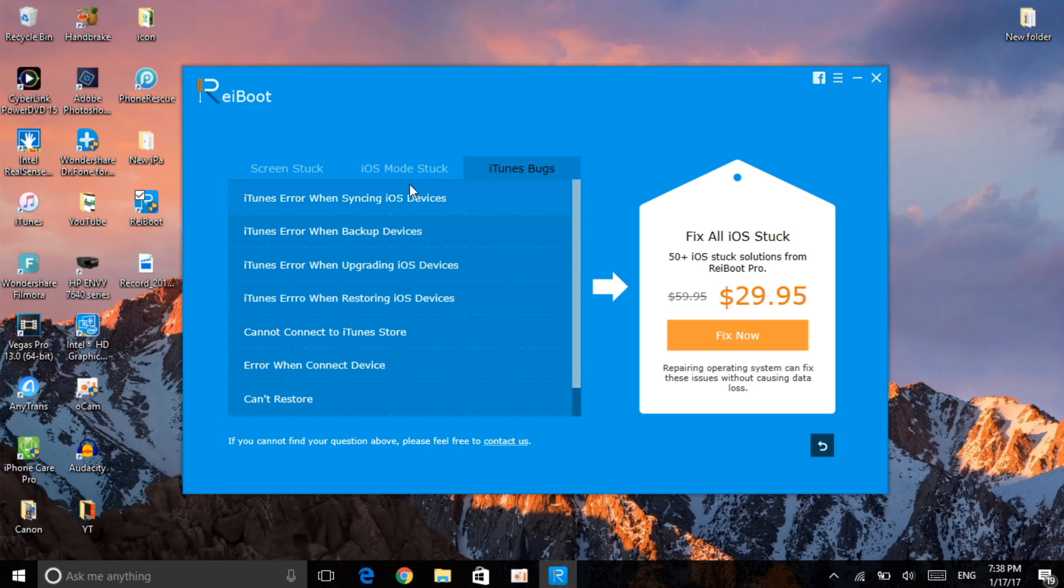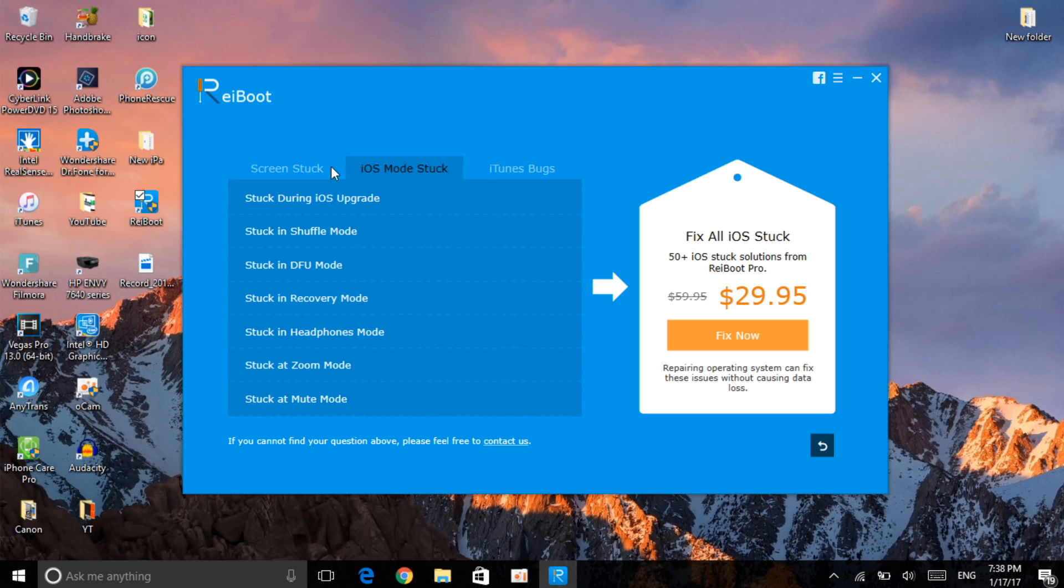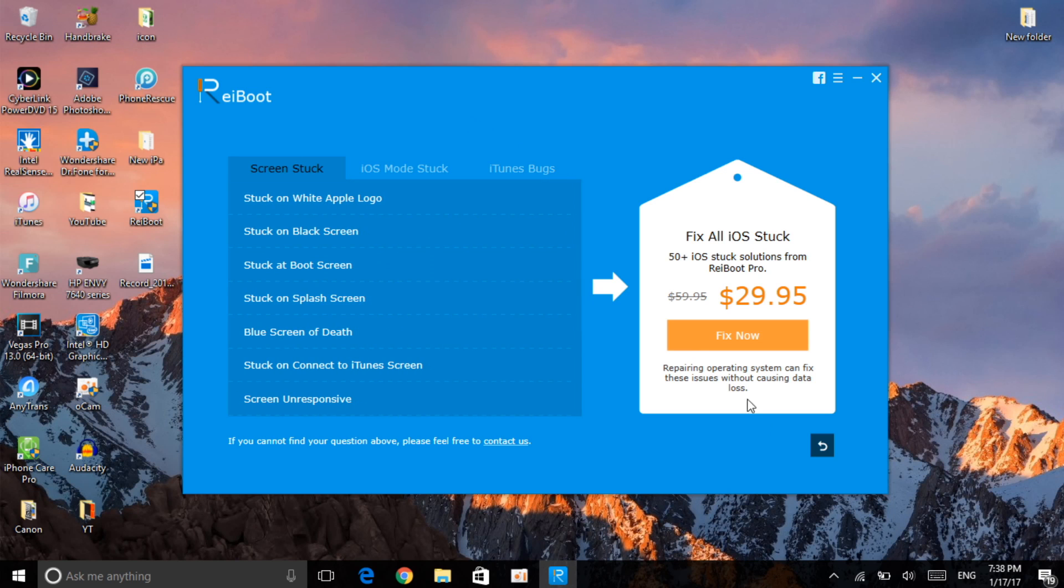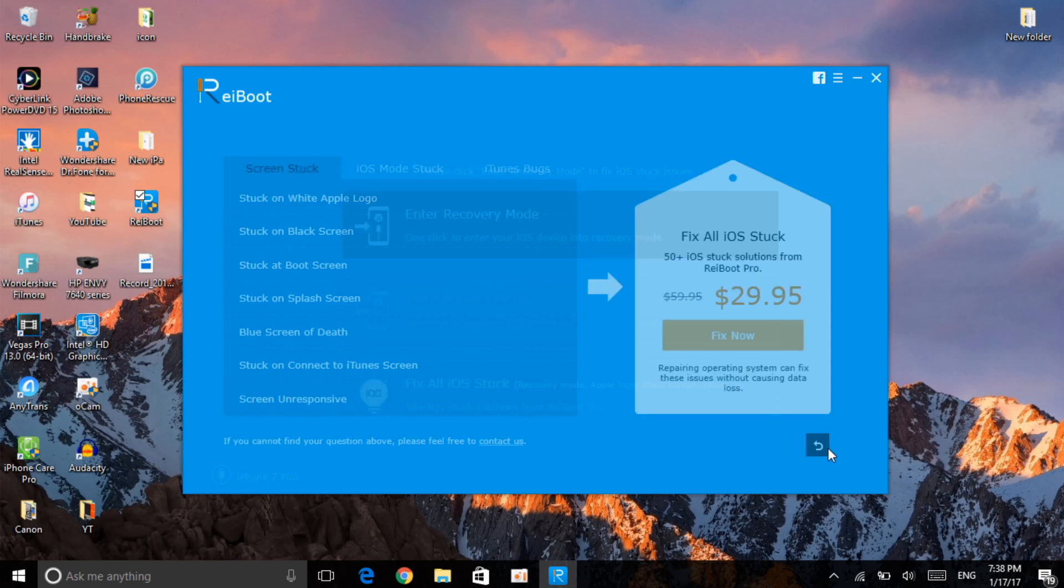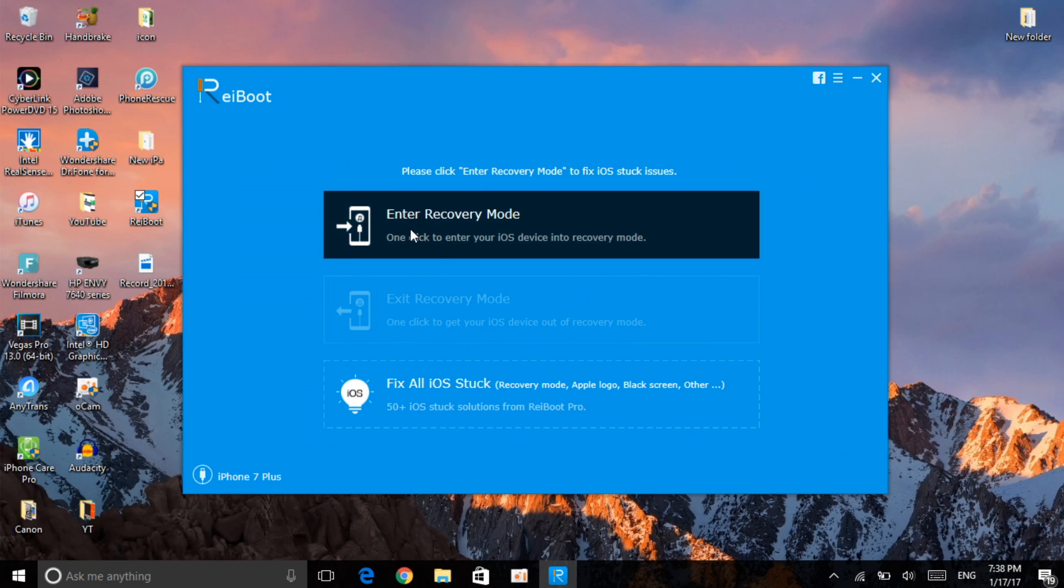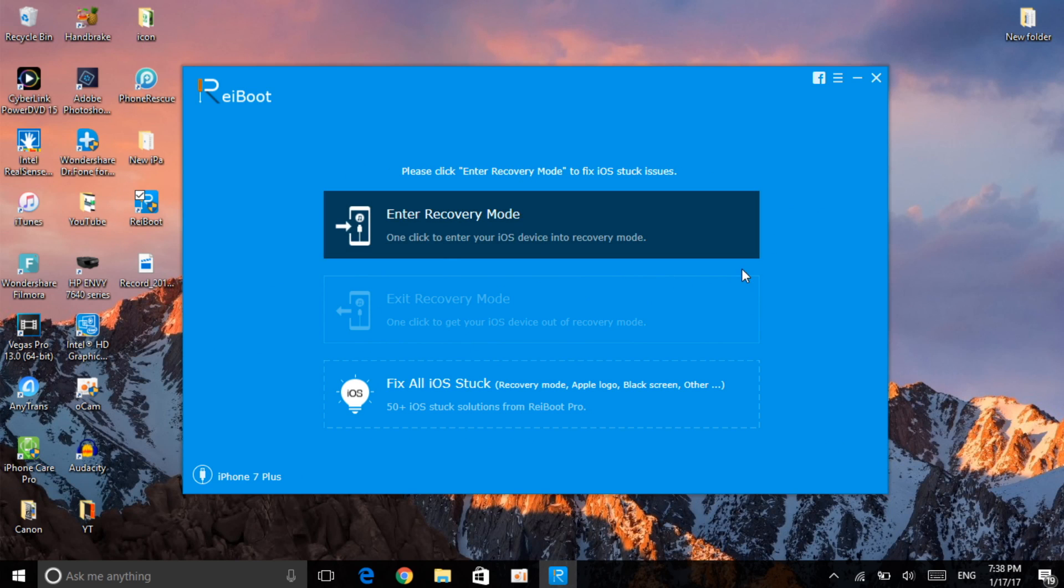If you want to enter or exit recovery mode, it's just one click. You click to take it to recovery mode, you click on exit to take you out of recovery mode if that was an issue. I hope you found this useful.